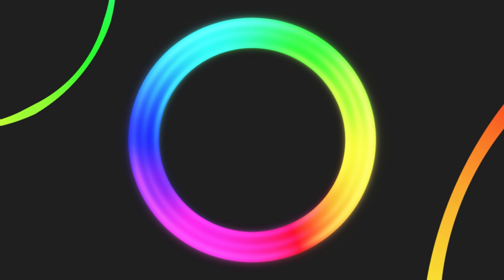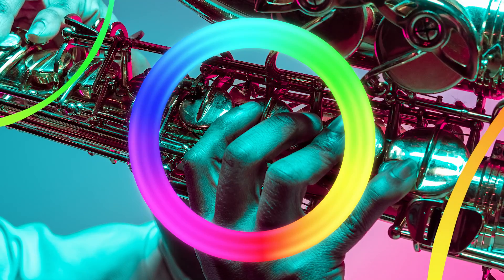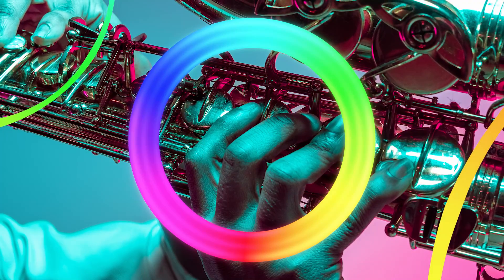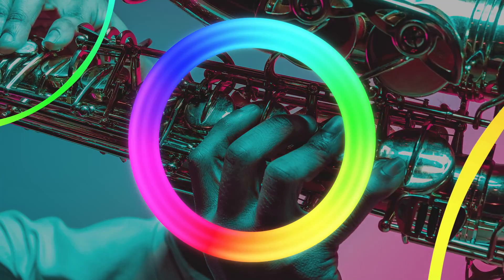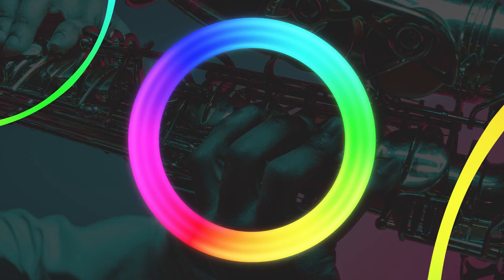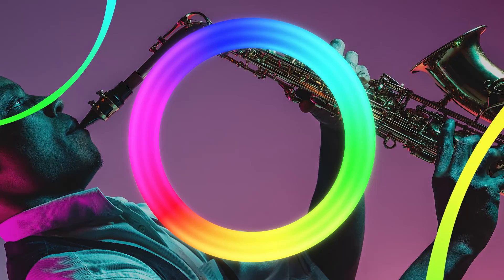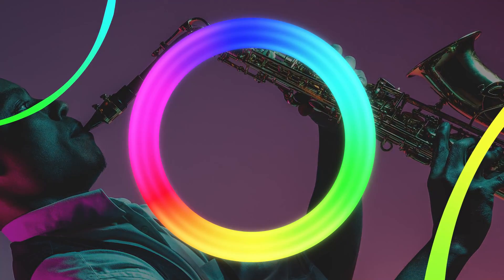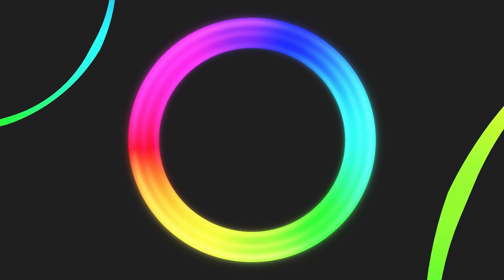So today we'll be covering color theory as it directly relates to photo manipulation. We'll be talking hues, tints, shades and tones, brightness, lightness, and luminance. Which are all different things, by the way. Look, we're already learning.